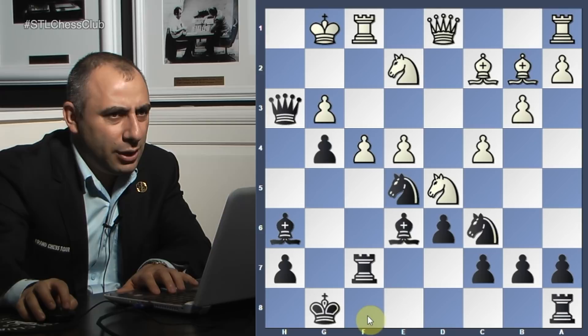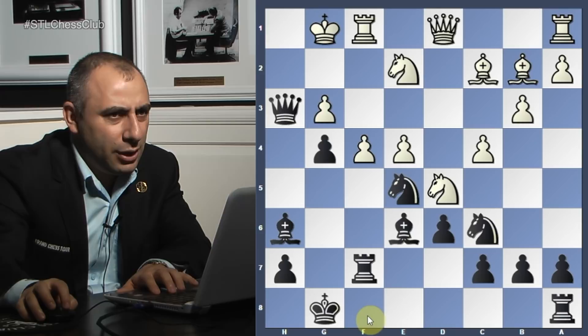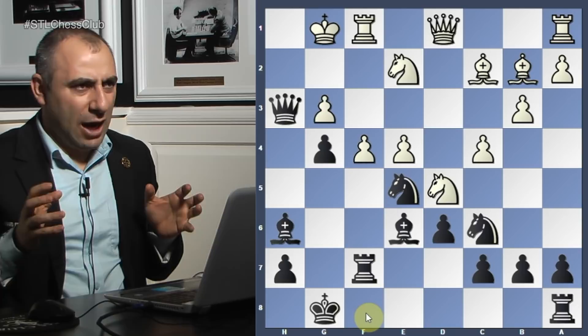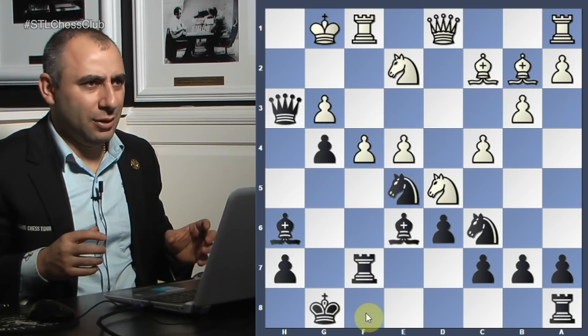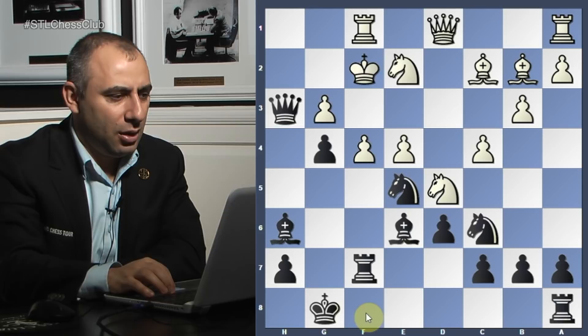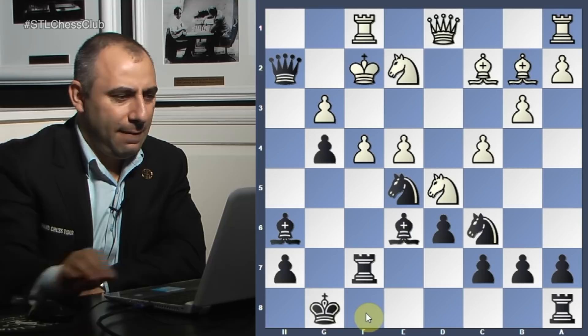Rook f7 - protecting and also bringing more pieces into the game. When you're attacking and don't see an immediate breakthrough, look around to see if you have a piece you can develop. Bring the undeveloped piece in. King a-f2 check. If the king goes one way, we have knight f3 check, so we have to go here - only move.